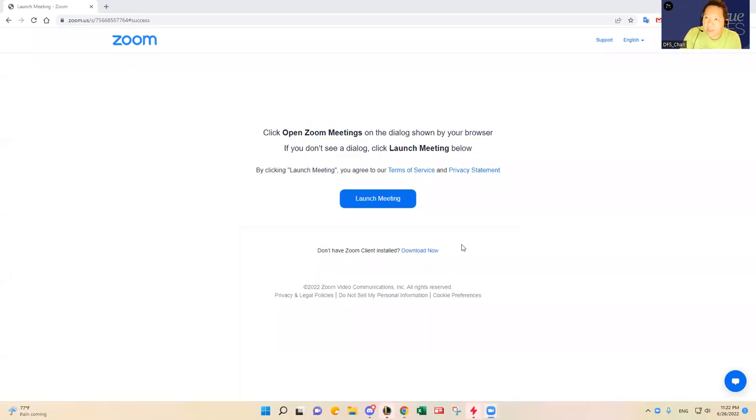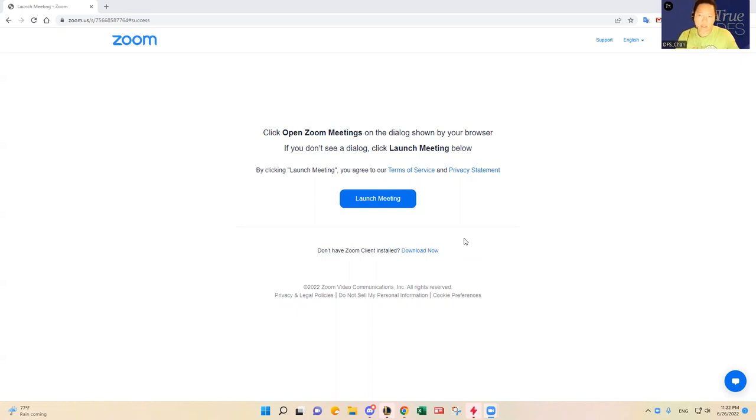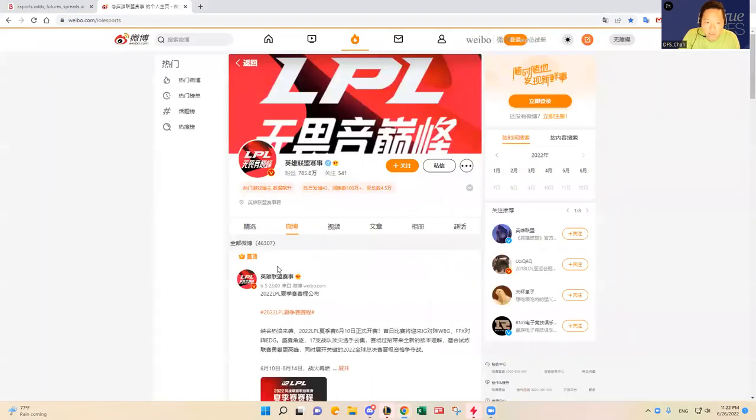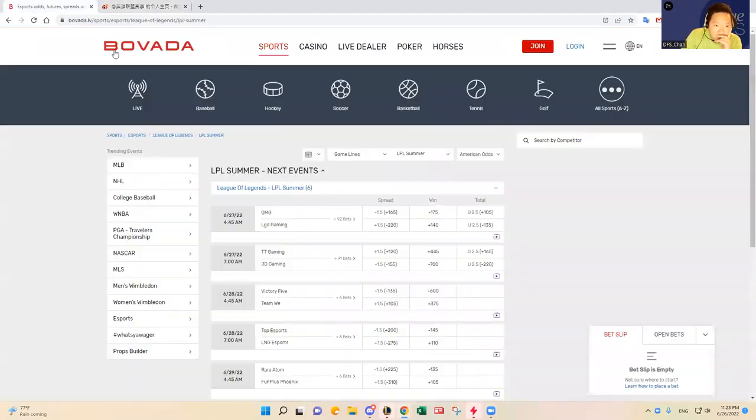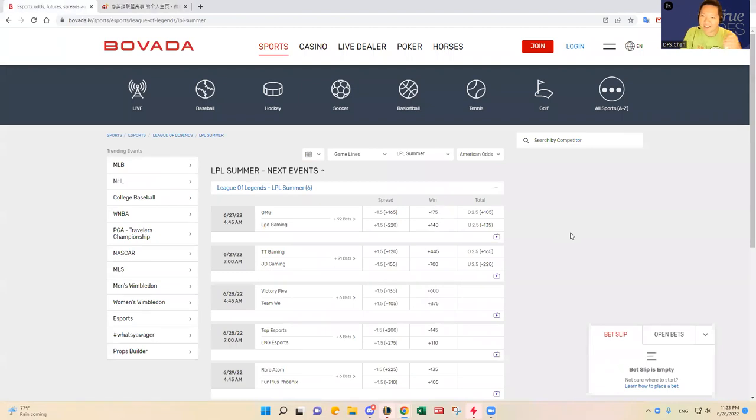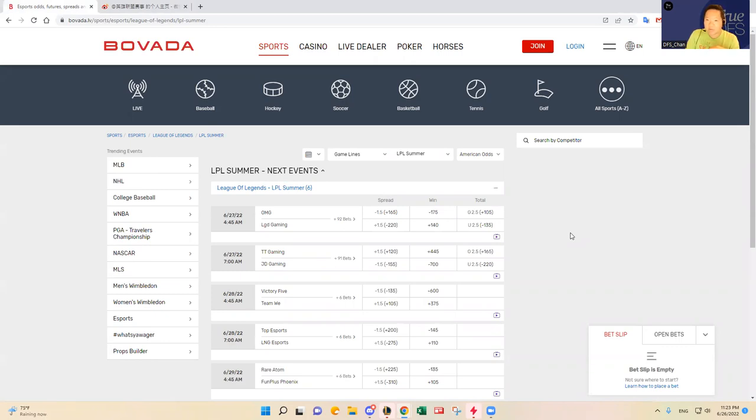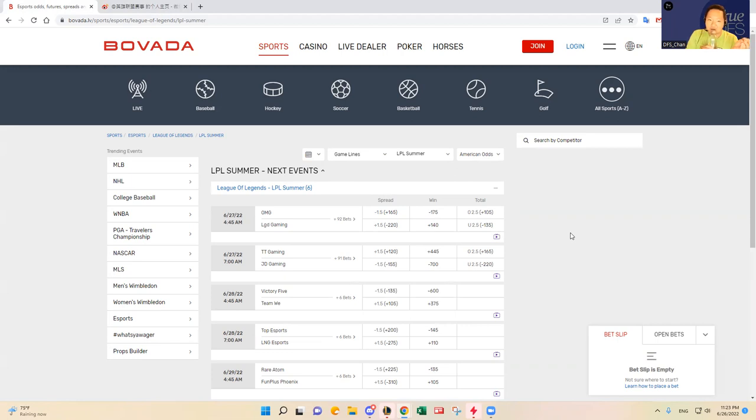Hello everybody, this is DFS Chan coming to you to talk about the June 27th two-game LPL slate. This is actually my first time going through the slate. I've been busy all day with my son's travel ball tournament. They won the championship game and I'm very happy. I'm a very proud father.